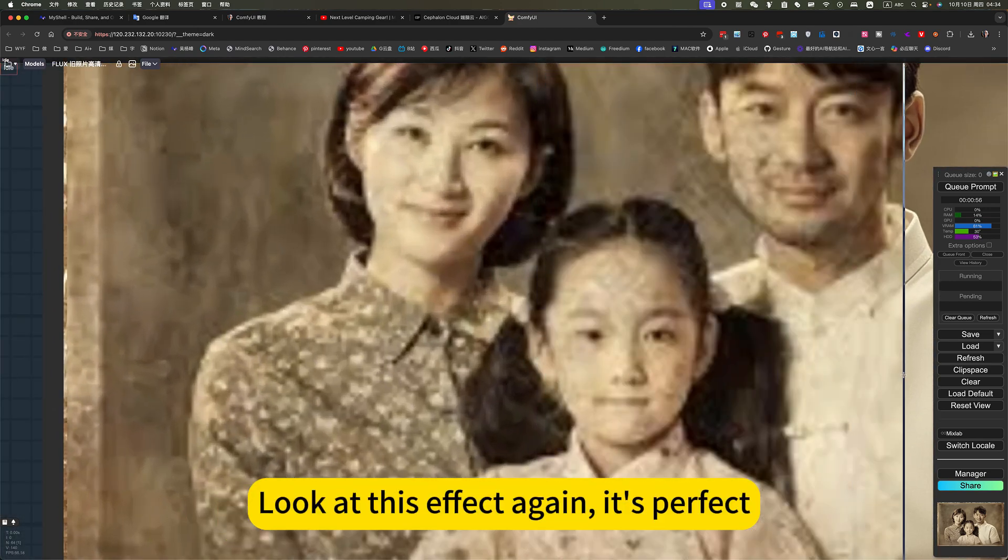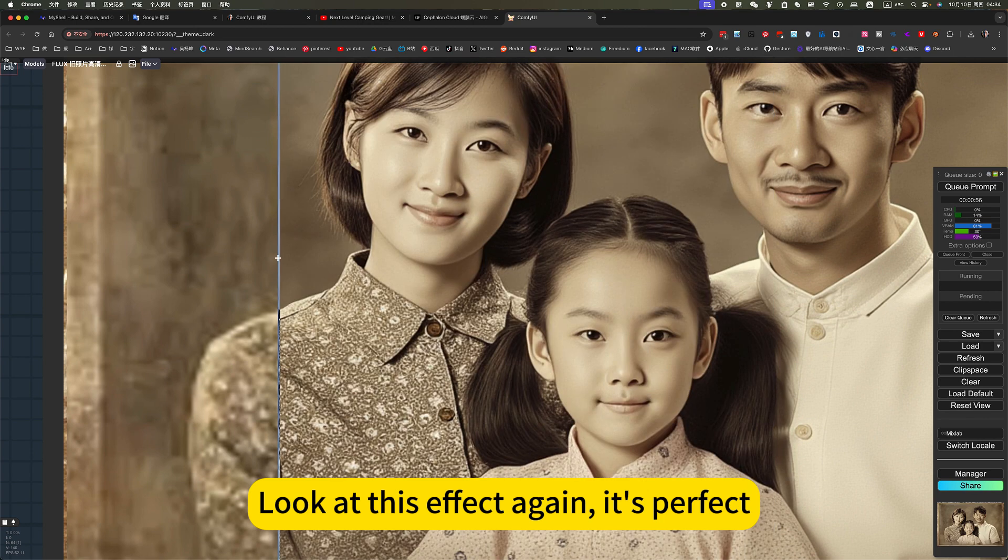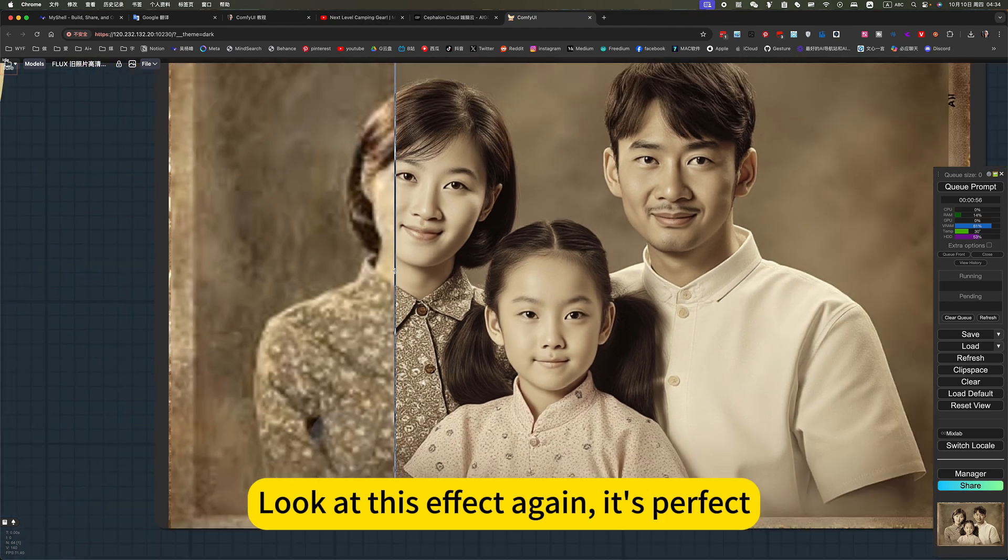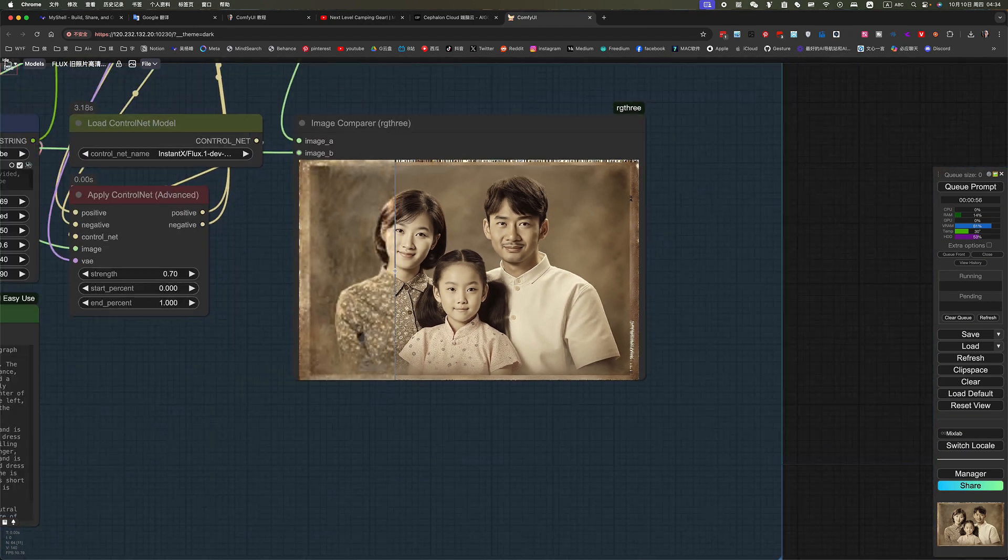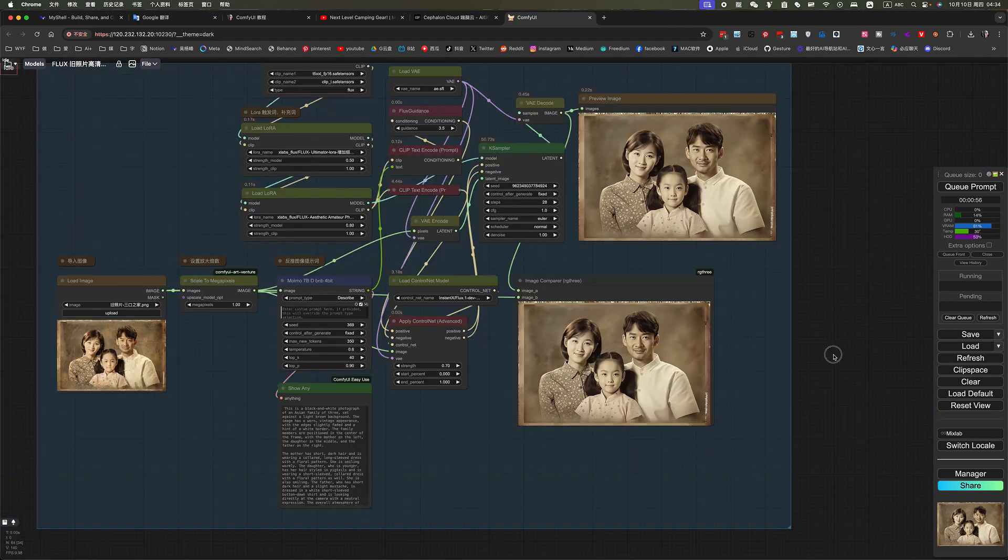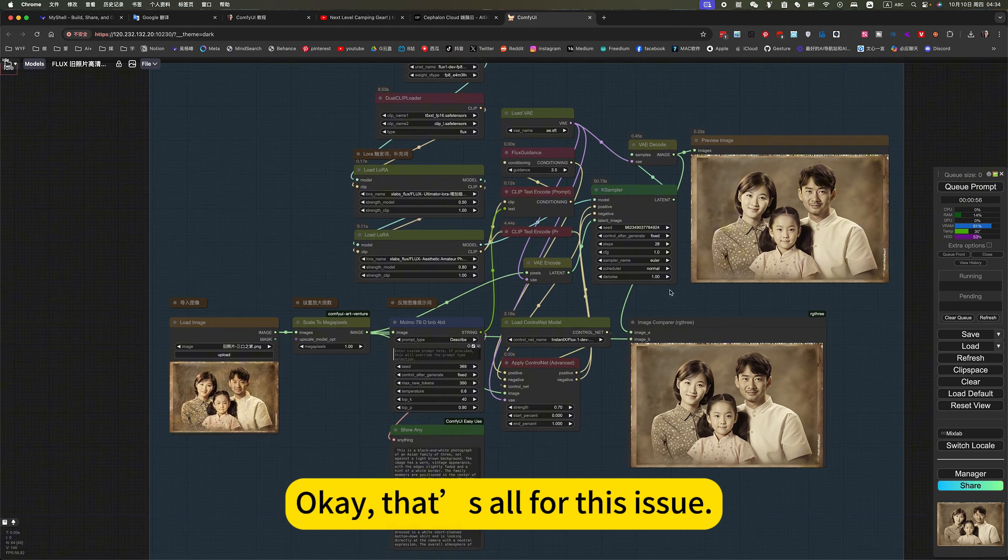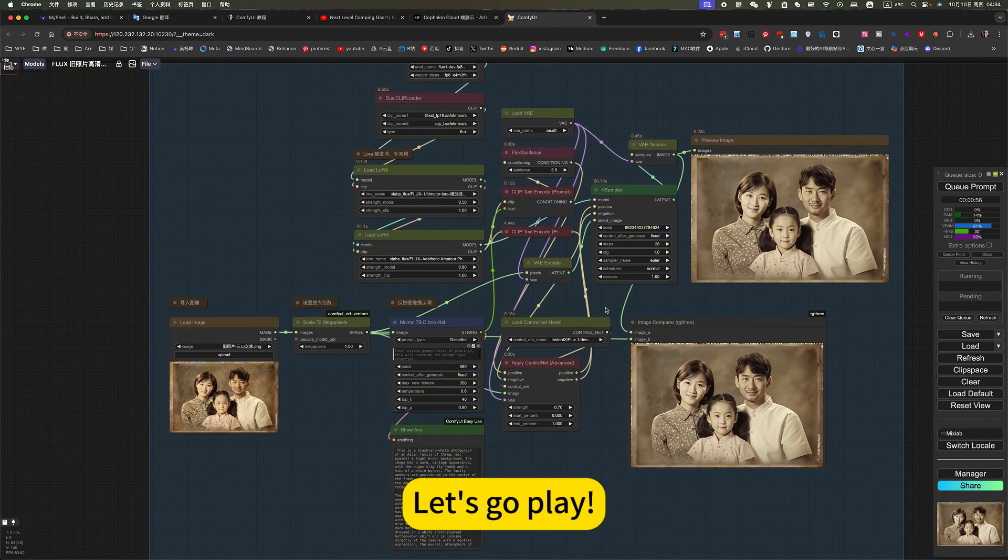Look at this effect again. It's perfect. Okay. That's all for this issue. Let's go play.